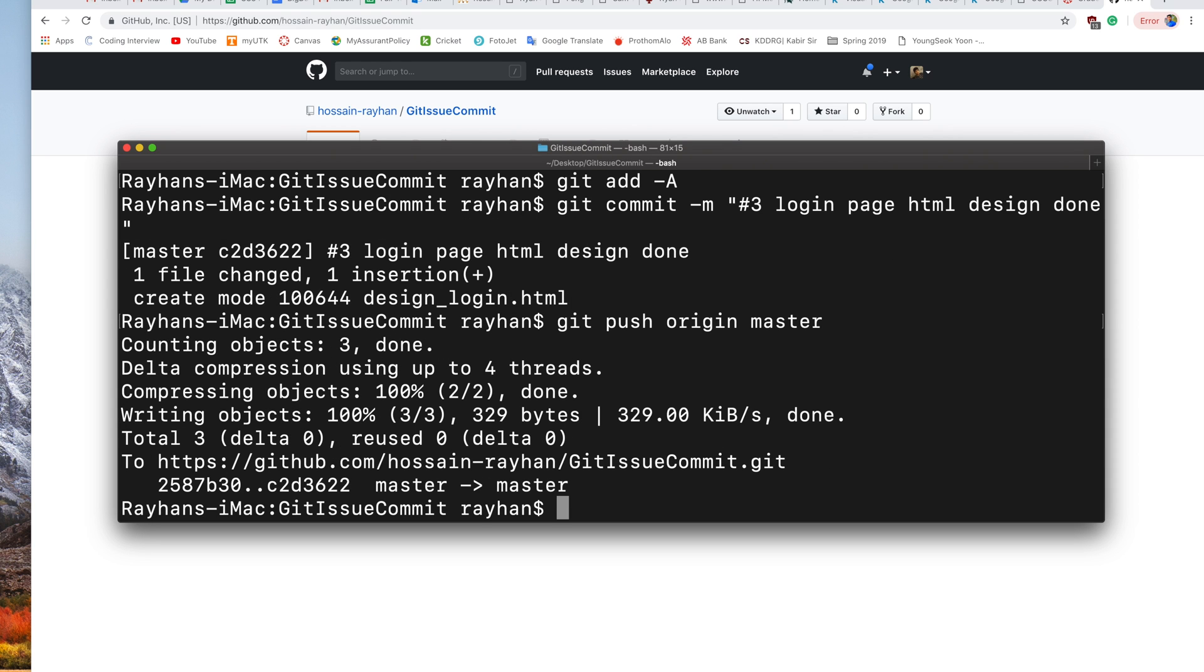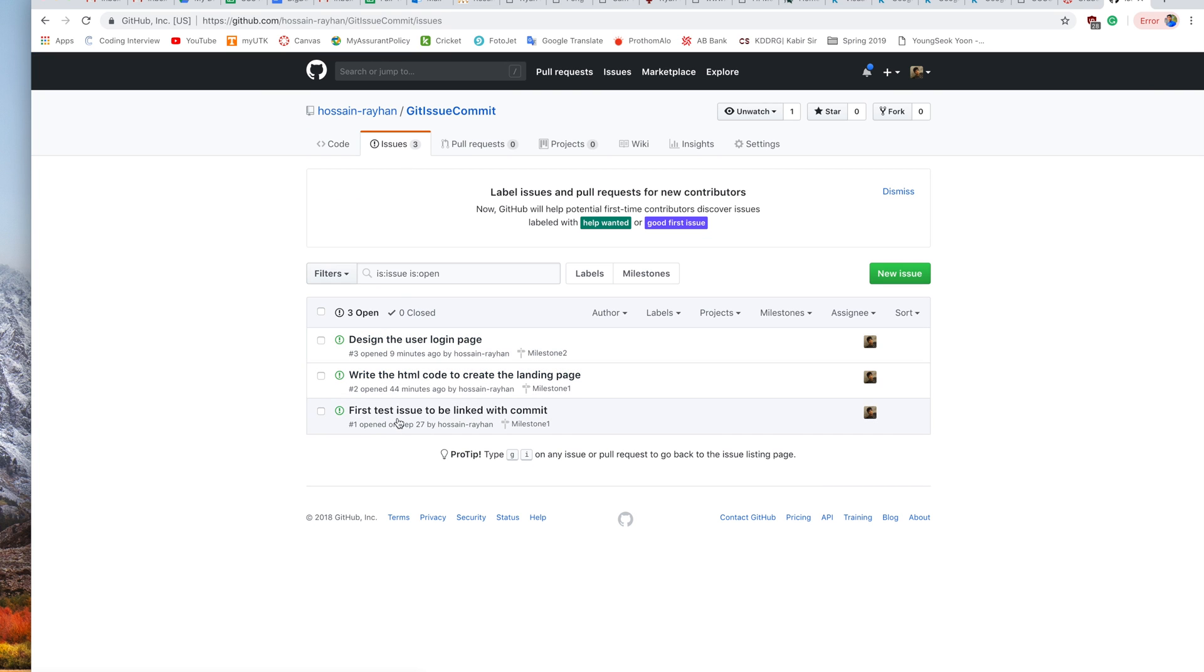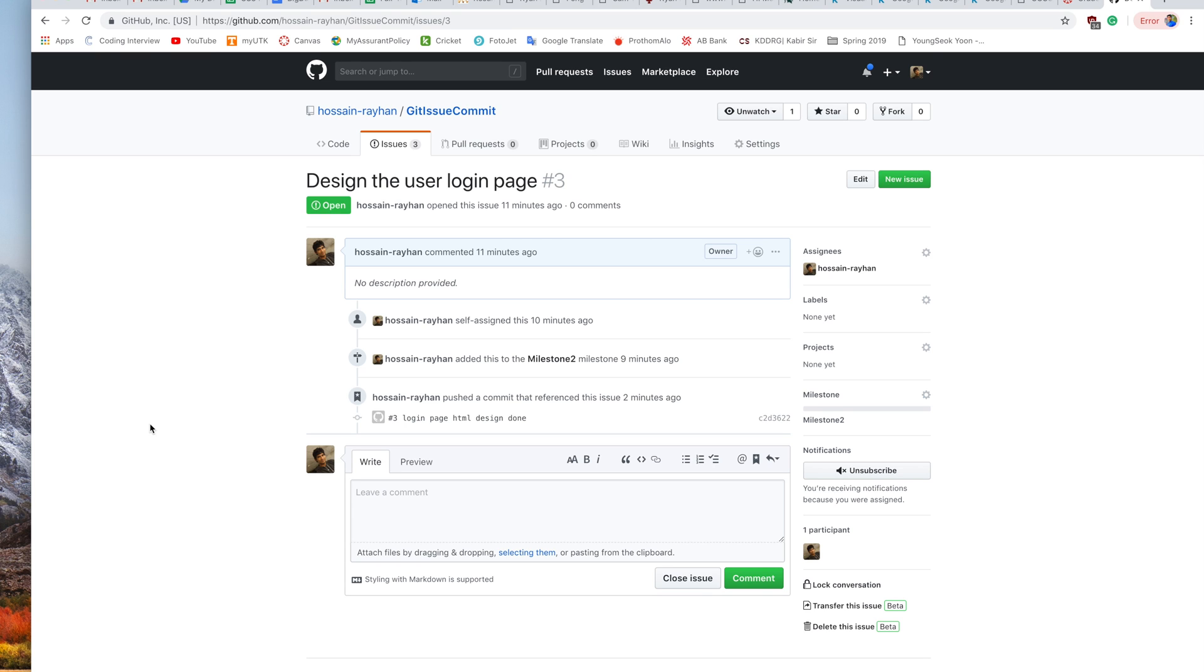We are done. Now let's check what happened. We are back to our Git repository. Let's go to our Issues tab. If we click on issue number three, we can see it has been automatically linked with our last commit: 'Login page HTML design done.' These are the simple steps we need to follow, and they're very helpful when working in a group project, especially for coursework. Thank you for watching.